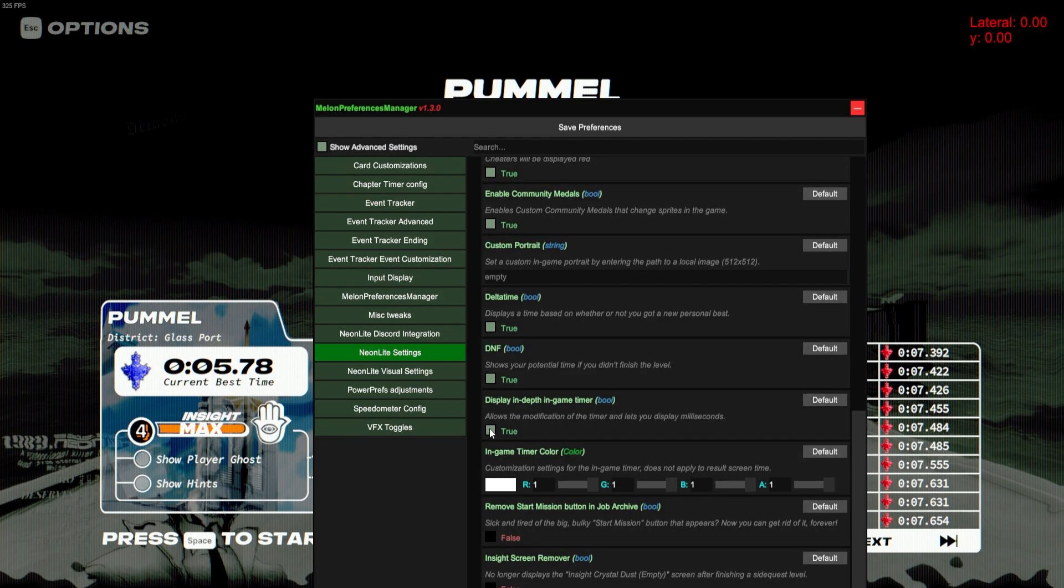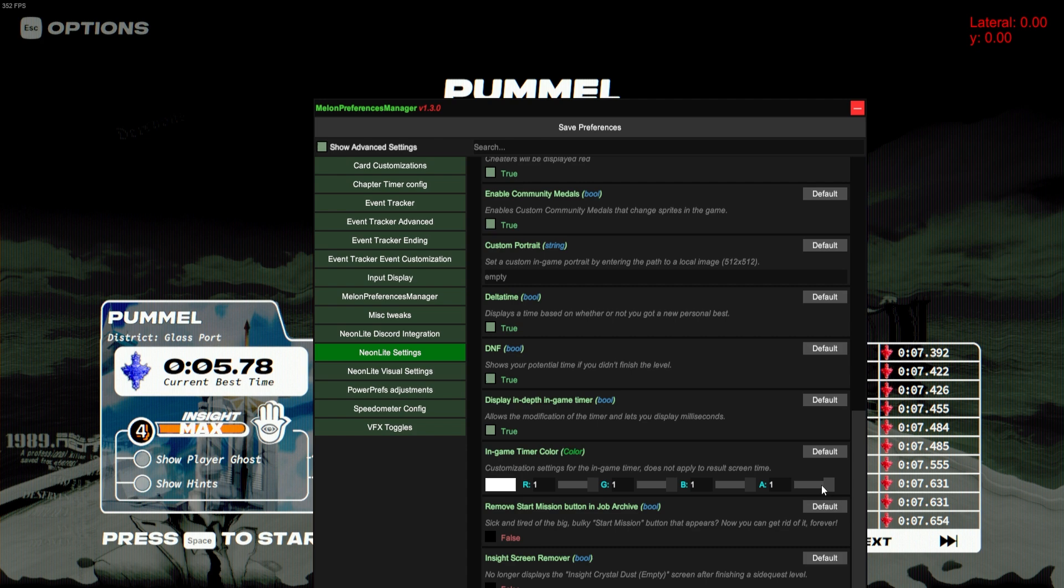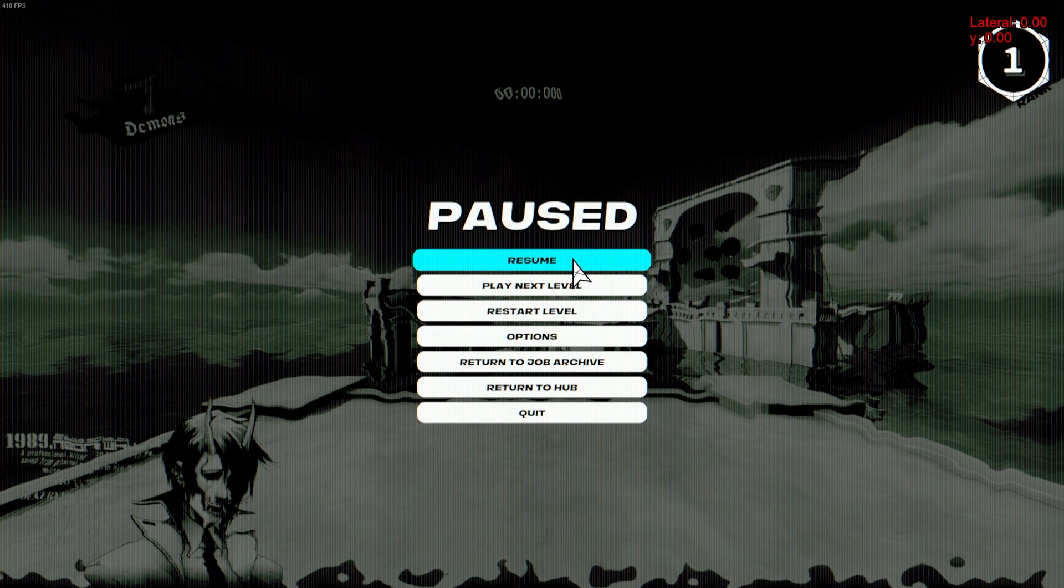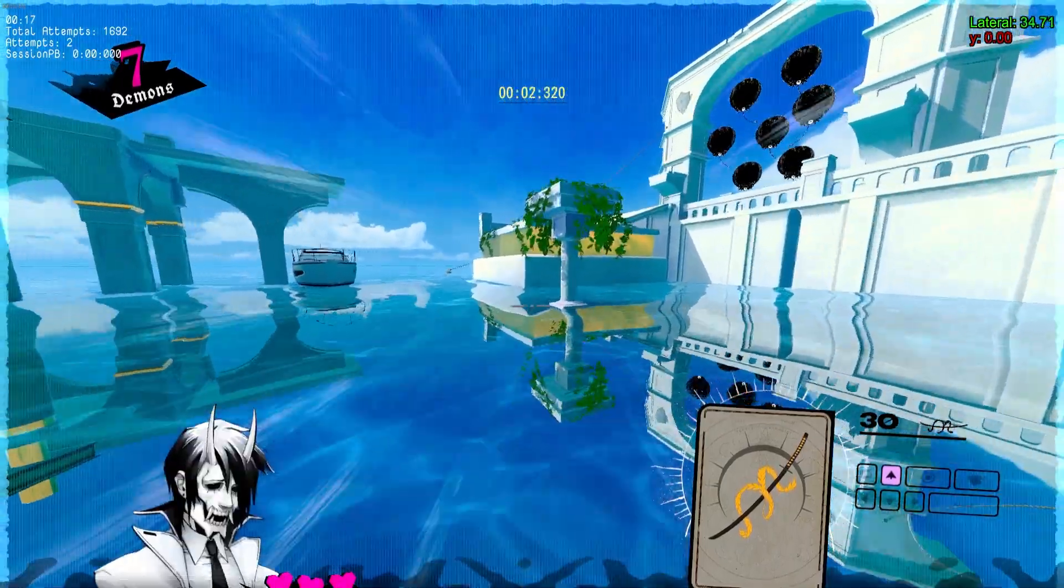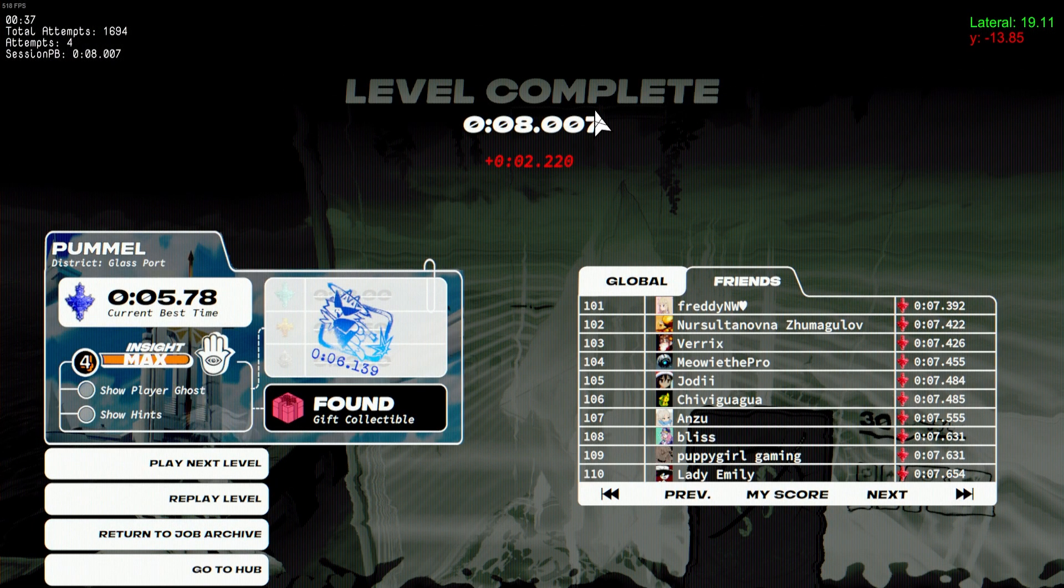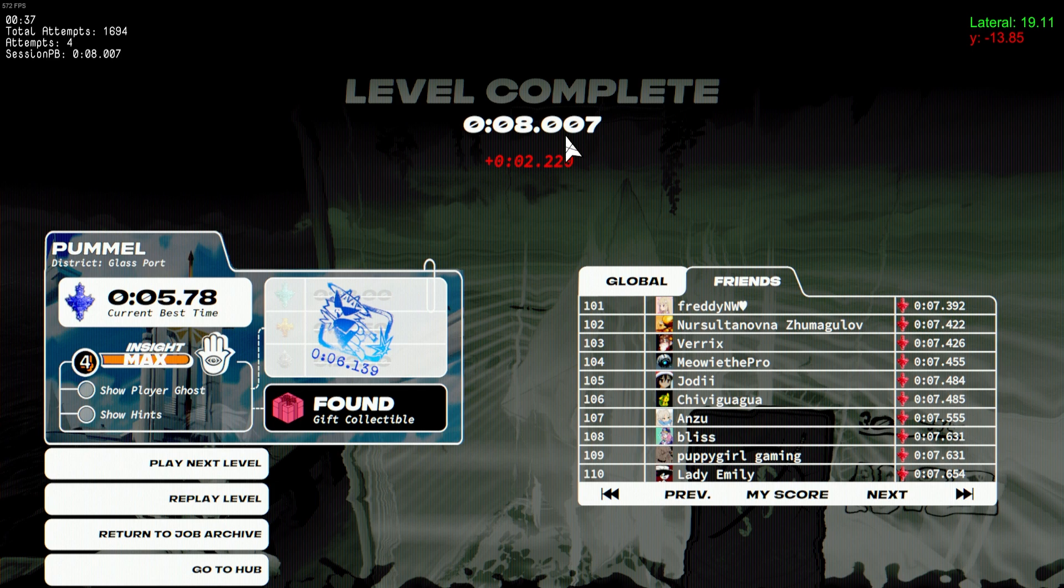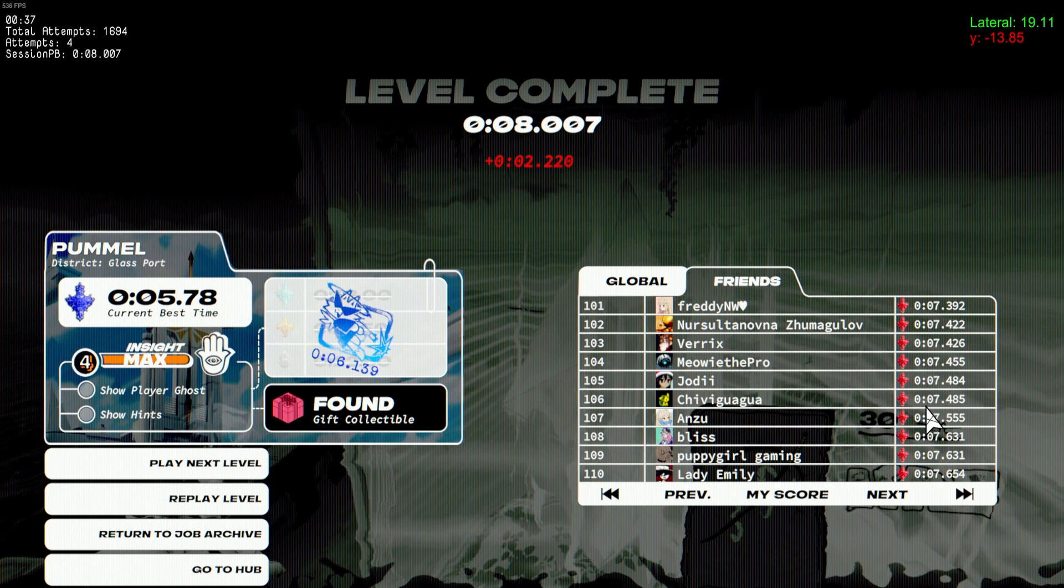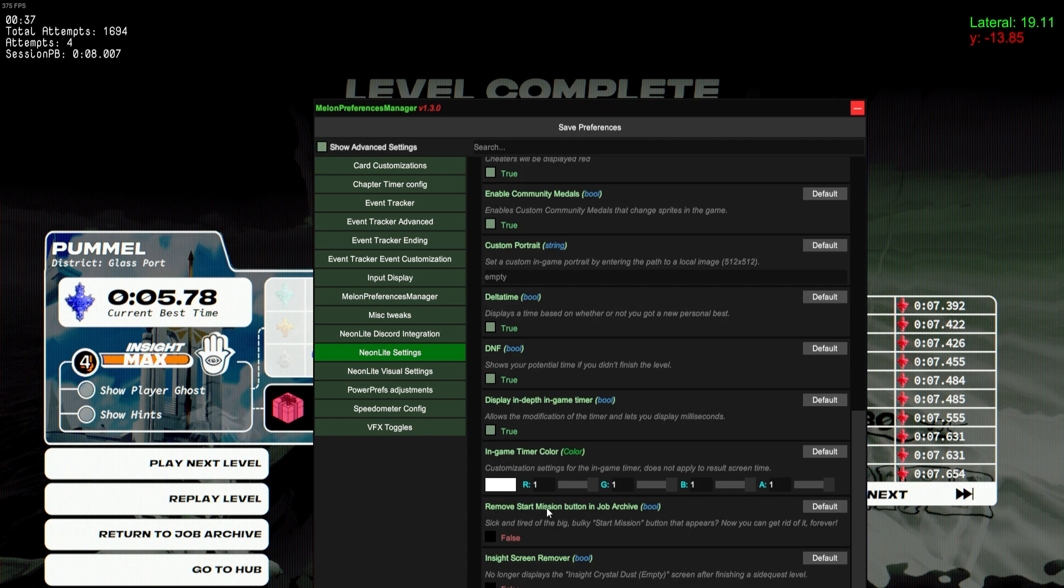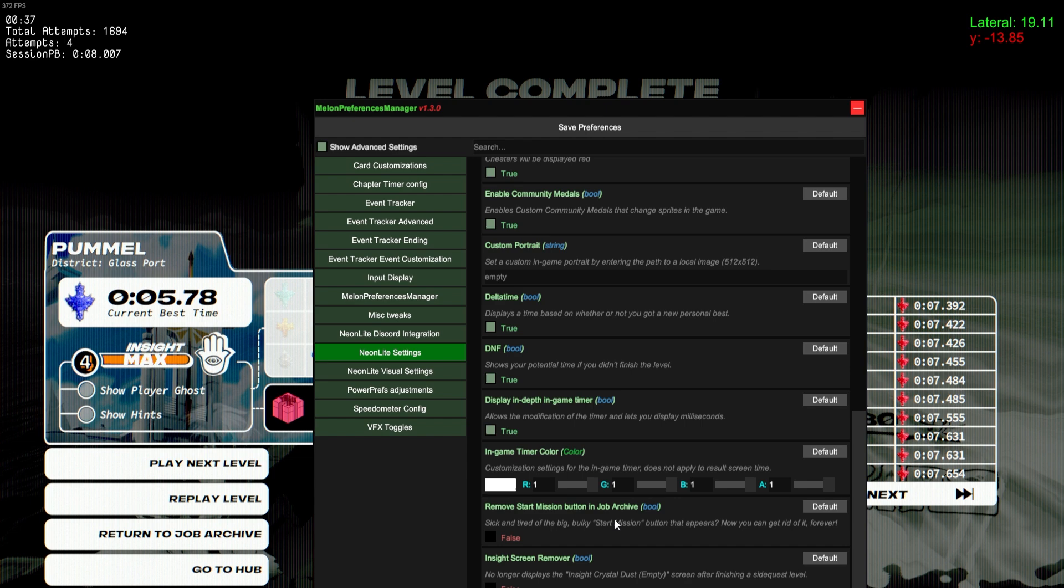Display In-Depth Game Timer will allow you to change the timer color and opacity and stuff. So you can see I can make it yellow, and if I start the run, the timer at the top will be yellow. And it also allows you to see milliseconds at the end here instead of just going to two decimal places, which usually you can only see on the leaderboard. Next is another option to remove the start button—Start Mission Button—two separate mods have the same option. This one I believe also works.